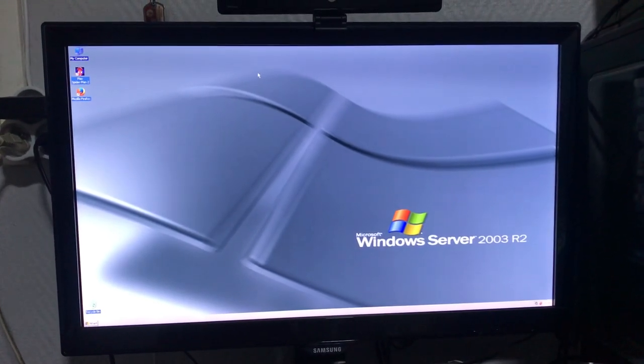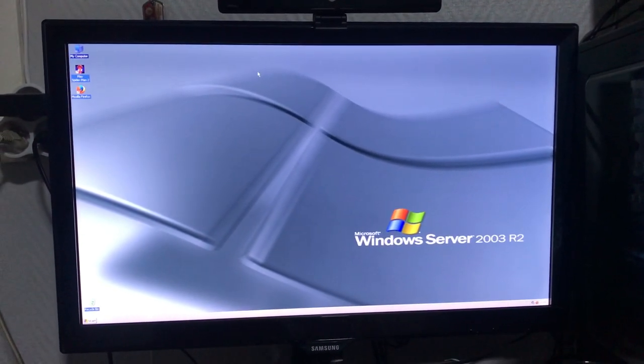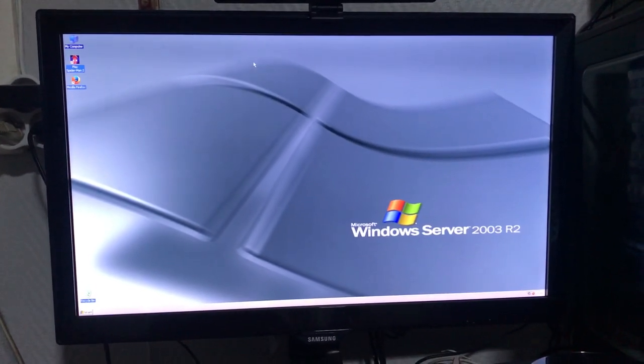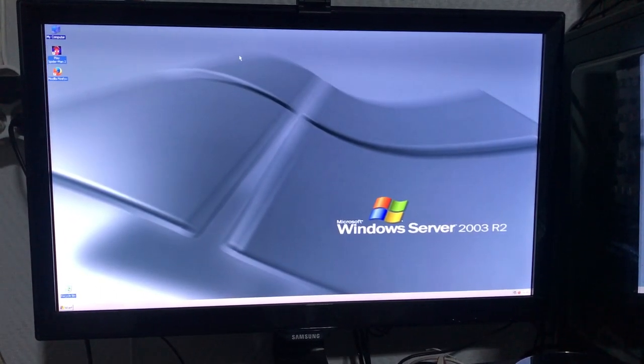So see, the codebase is different from the Windows XP codebase. If you didn't believe me, well, that's the proof.